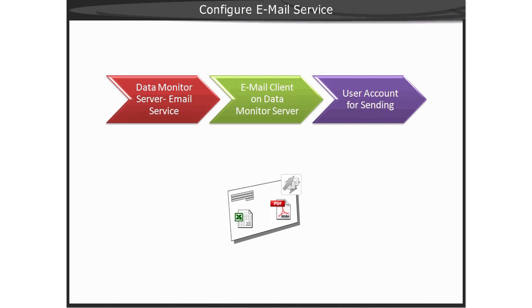The email service simply requires an email client on the Data Monitor Server with a valid user account and password.